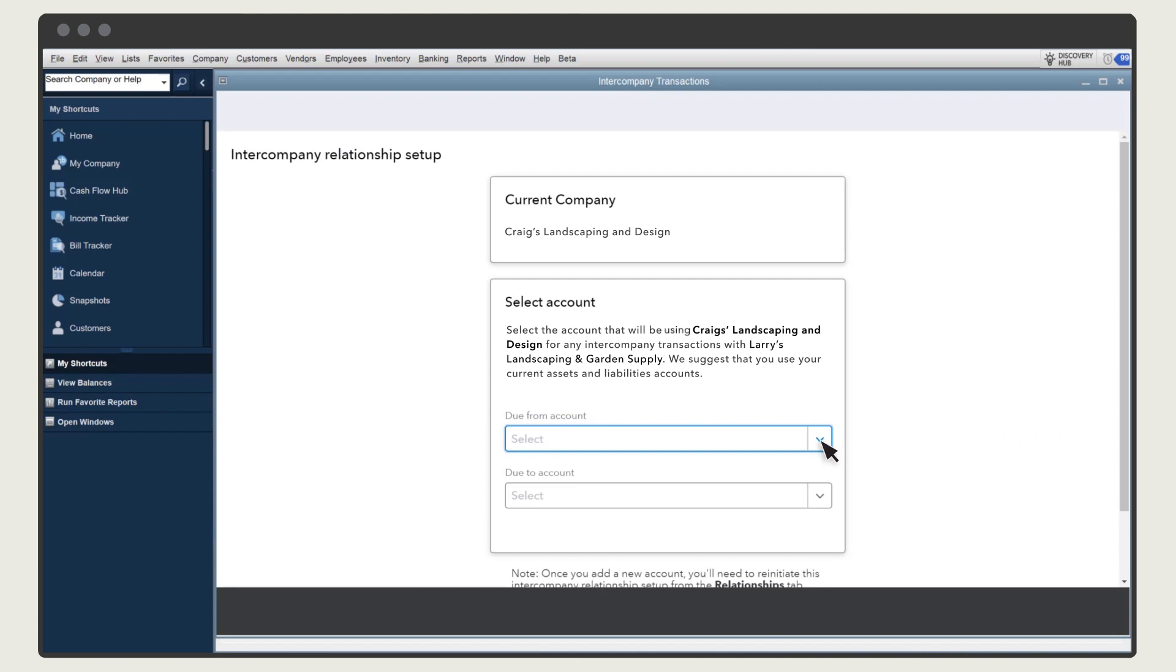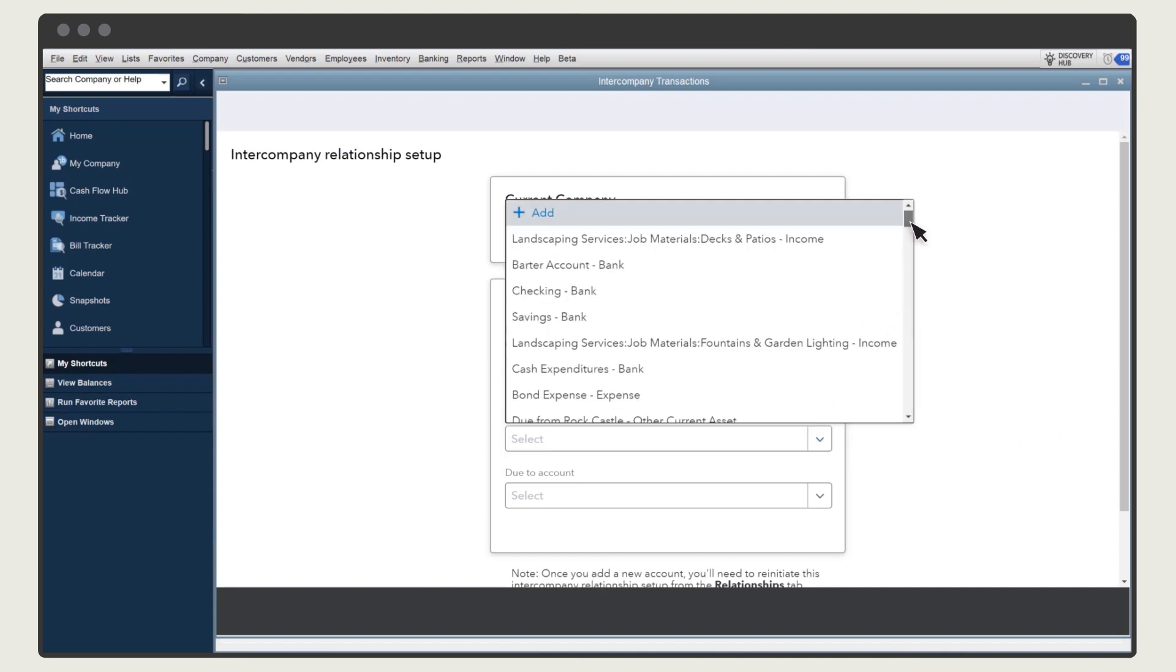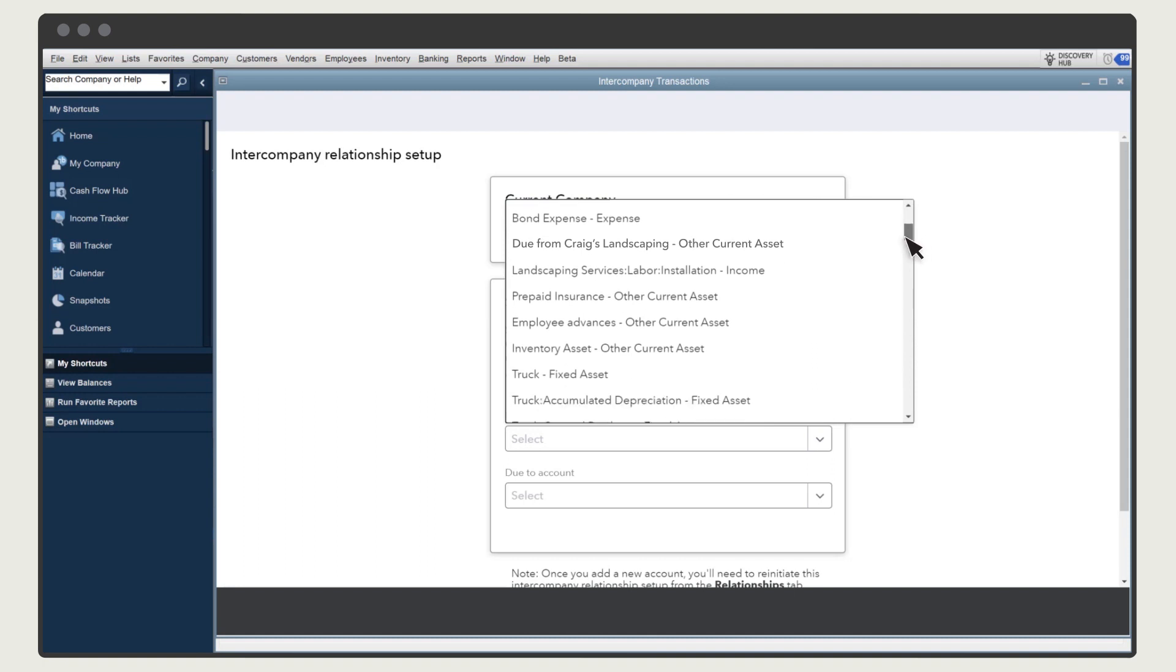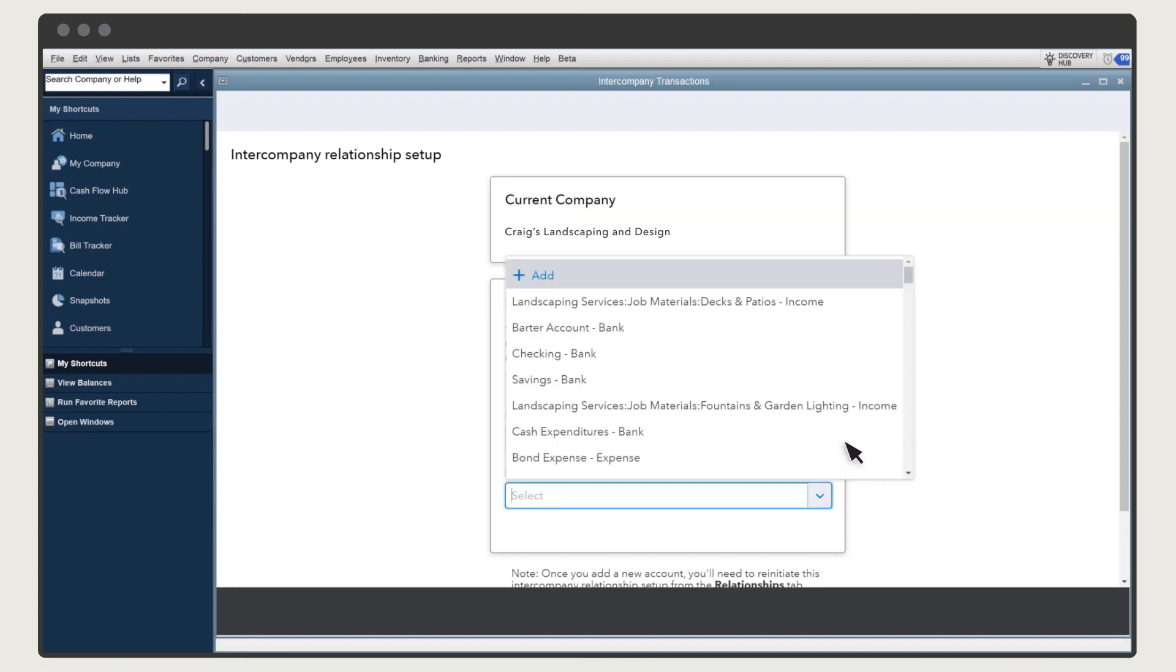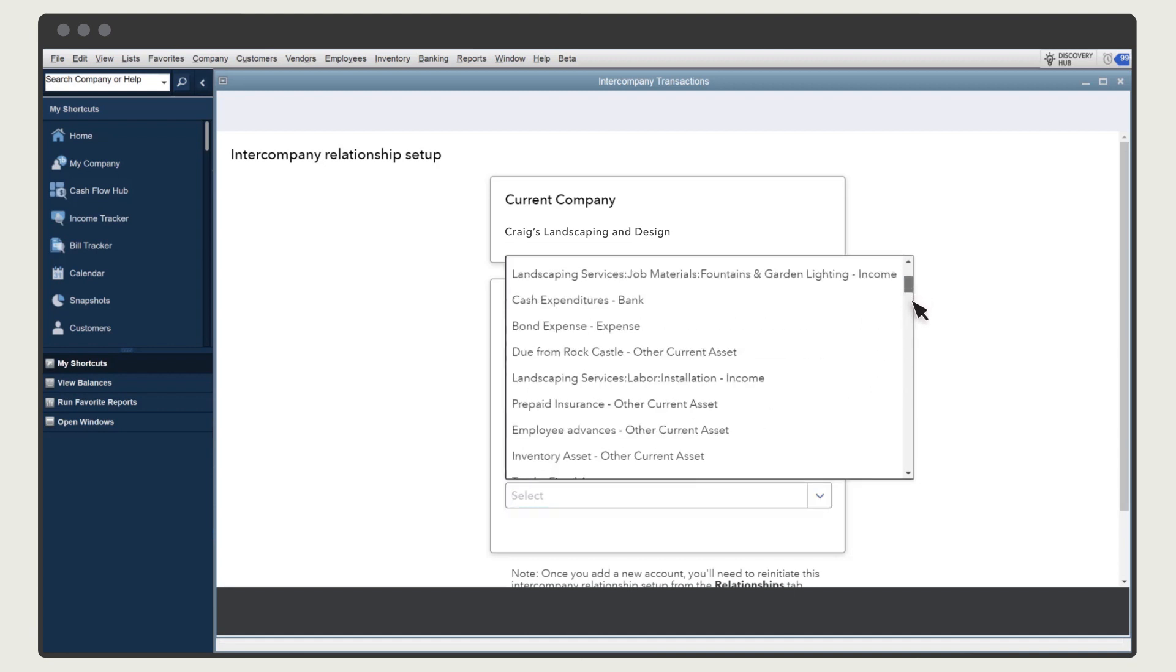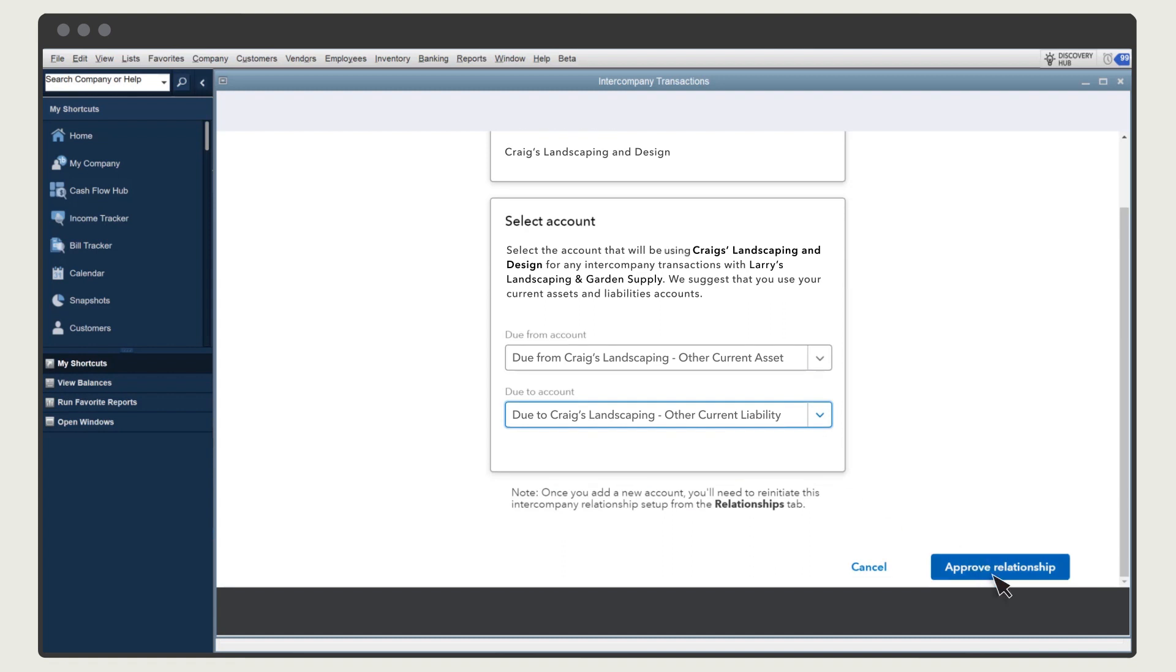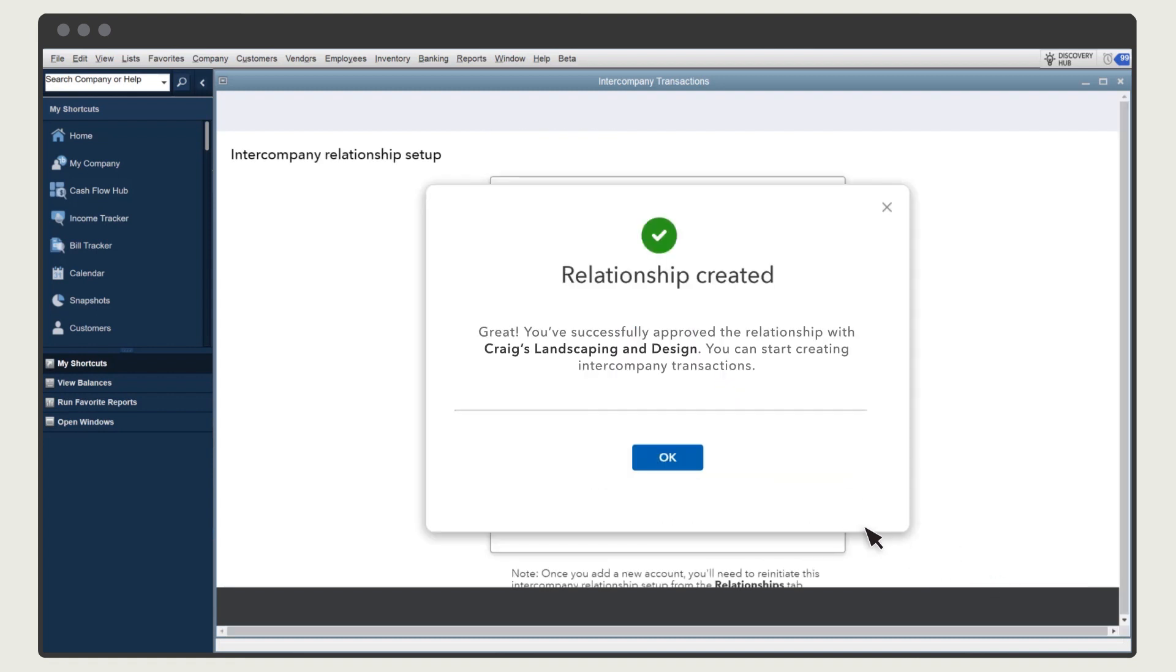Next, choose two accounts QuickBooks will use when you enter a transaction that relates to the other company. Remember, it's recommended to set up an asset and a liability with the other company's name in the title. Then select Approve Relationship, and select OK.